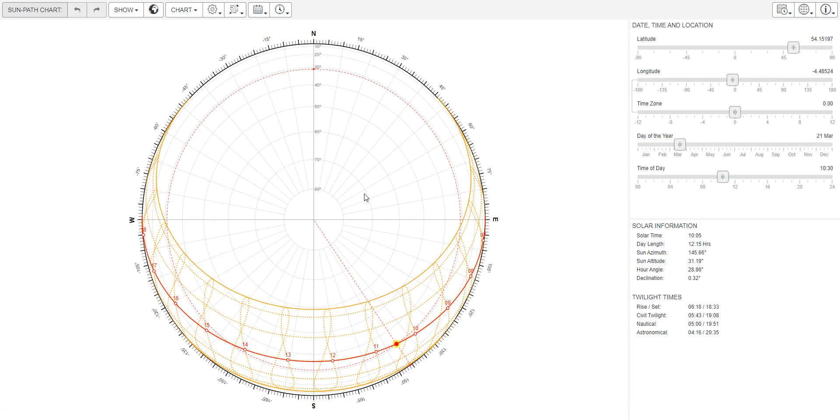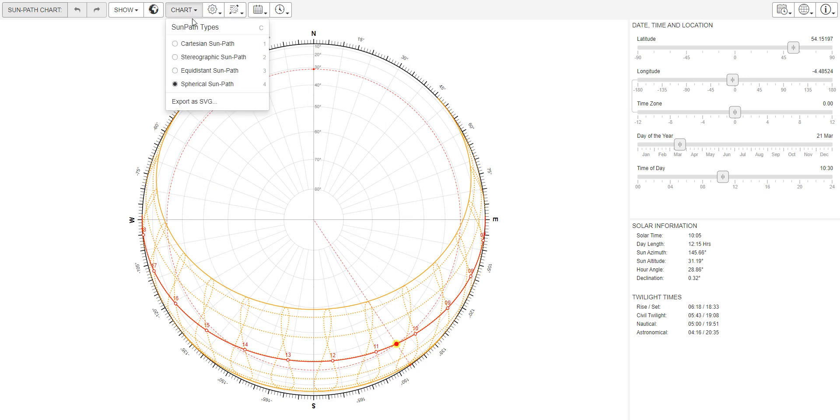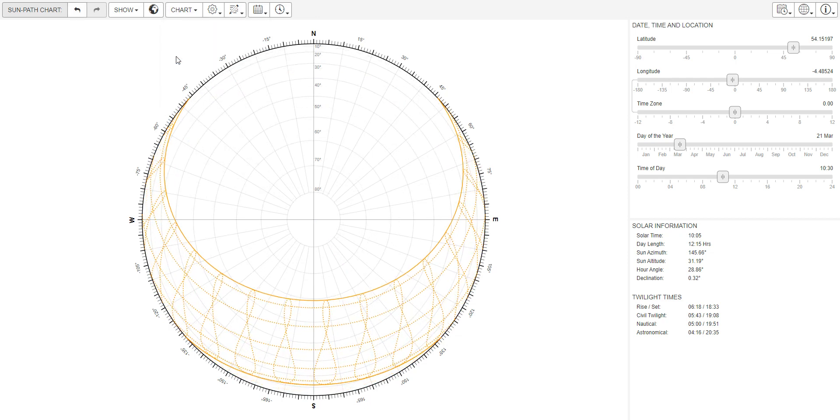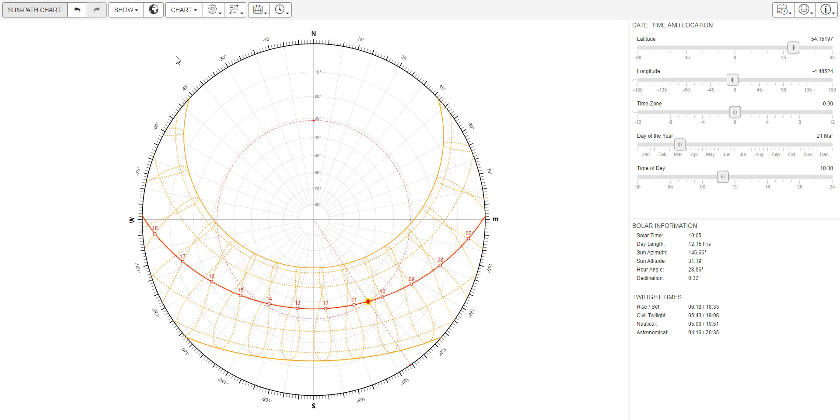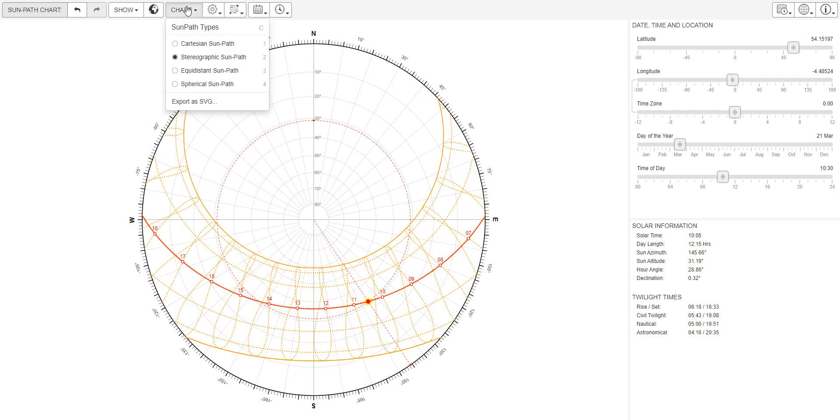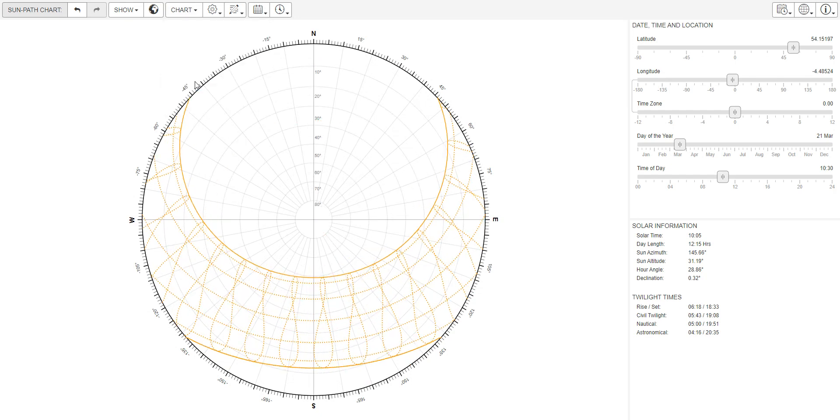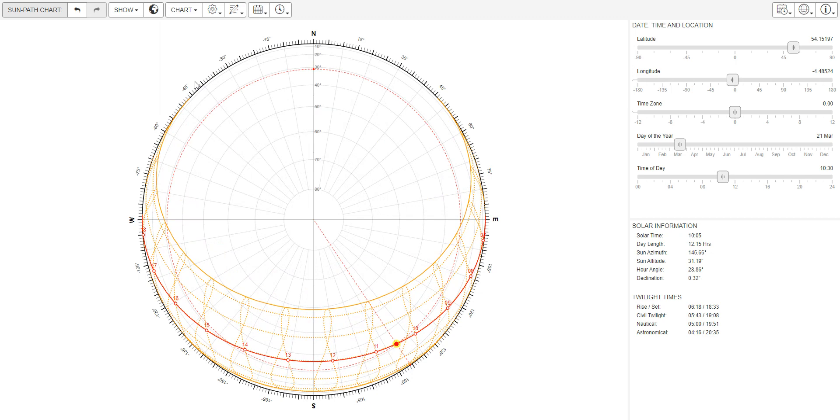You'll see the sun path diagram here. The first thing I always do is convert it to the stereographic sun path. This is effectively the same thing but a different projection, so it's a little bit clearer than this one, which is a bit squished.